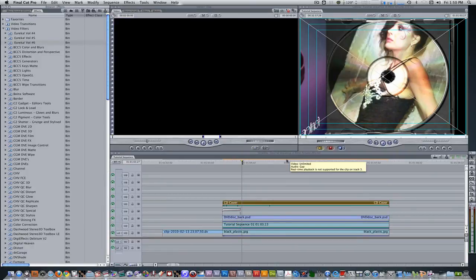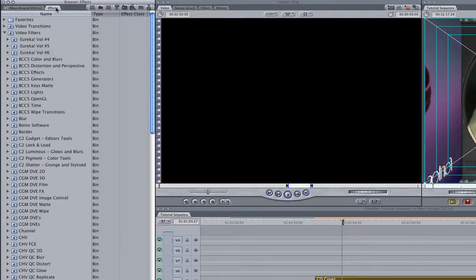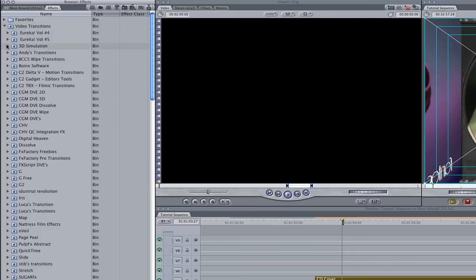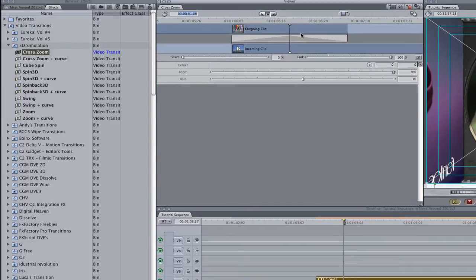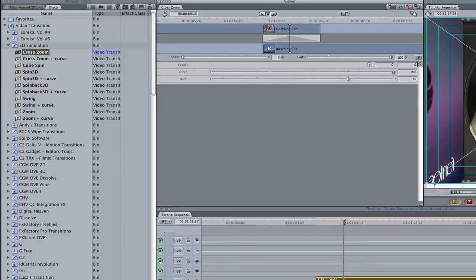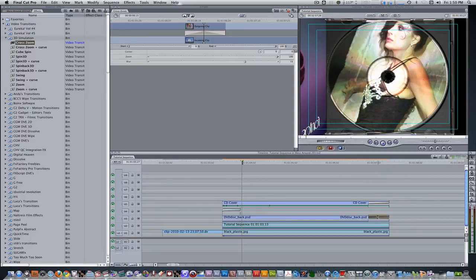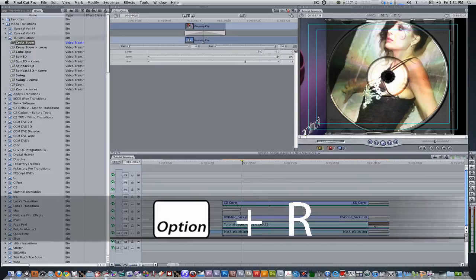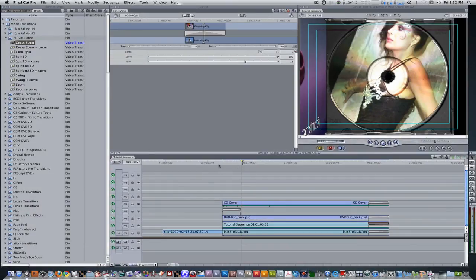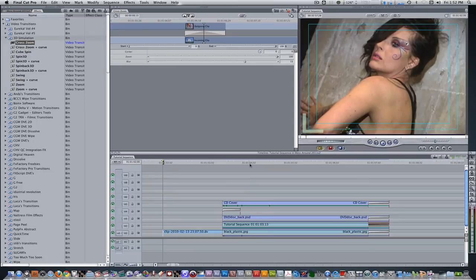We have all our elements in place, but we need a way to animate it all at the end. Go to the effects browser, go to video transitions, select 3D simulation, select cross zoom, and double click it to bring it to the transition editor. Change the duration from 1 second to 15 frames. Change the blur from 10 to 15 and drag it onto the out point of each clip. So at the very end, after the CD case has gotten into place and the footage has turned into a CD, it all zooms at you. Let's render this by hitting the keyboard shortcut Option R. So let's move the playhead to the beginning of the footage and press the spacebar or L key to play forward.